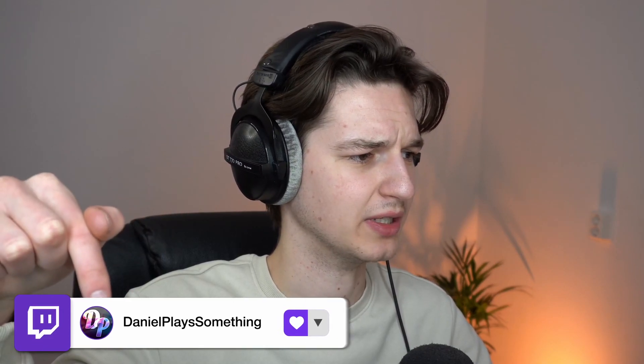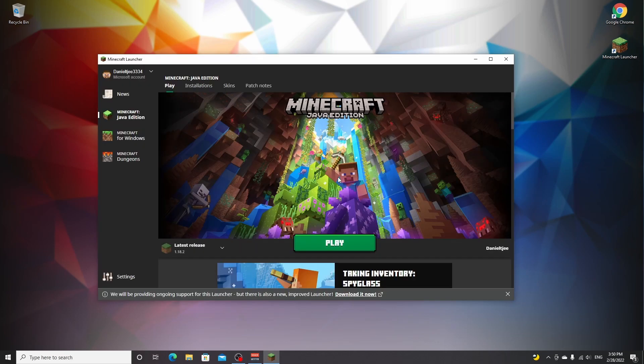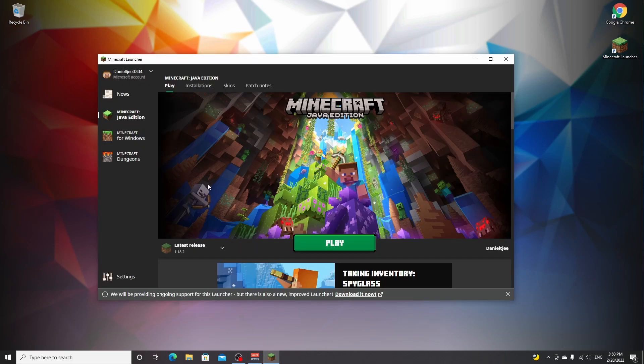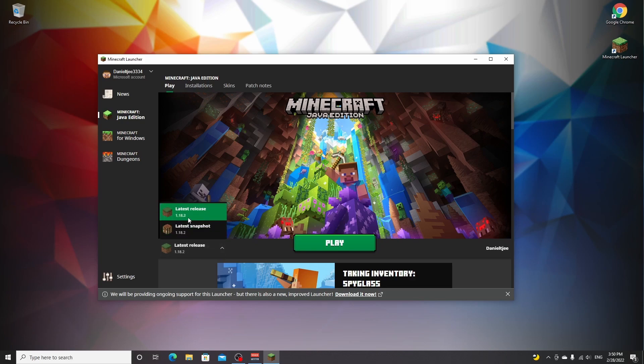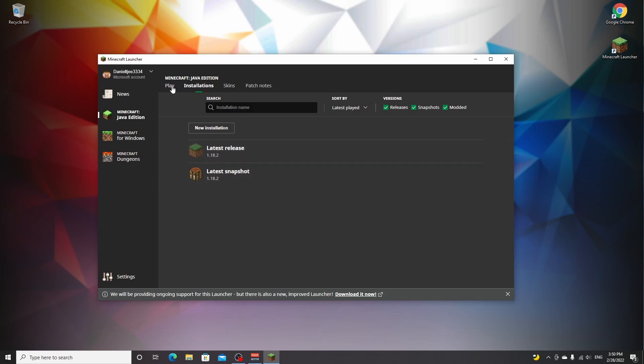To get started installing Fabric for Minecraft 1.18.2, open up your Minecraft launcher. Then once it's actually loaded, go over to this menu right here and select the latest release, which should be 1.18.2. If you can't find it, you can also go over to installations and you should be able to find it over here under 1.18.2. Select the one that says 1.18.2 and then click play.